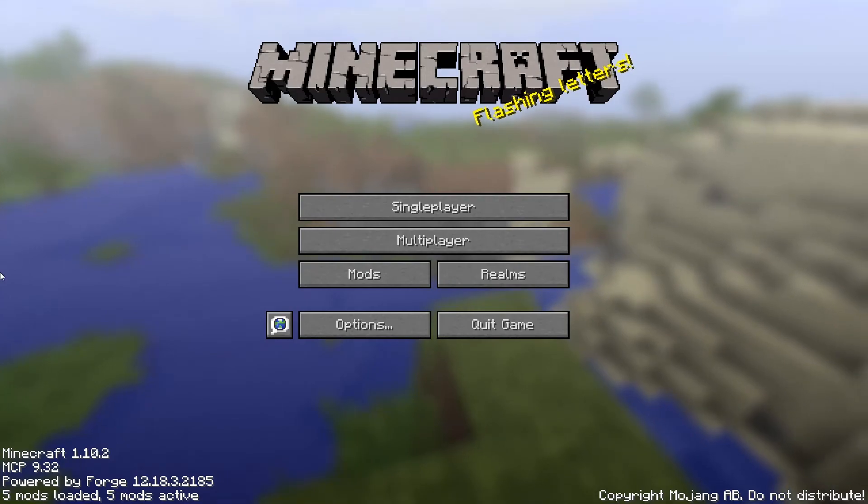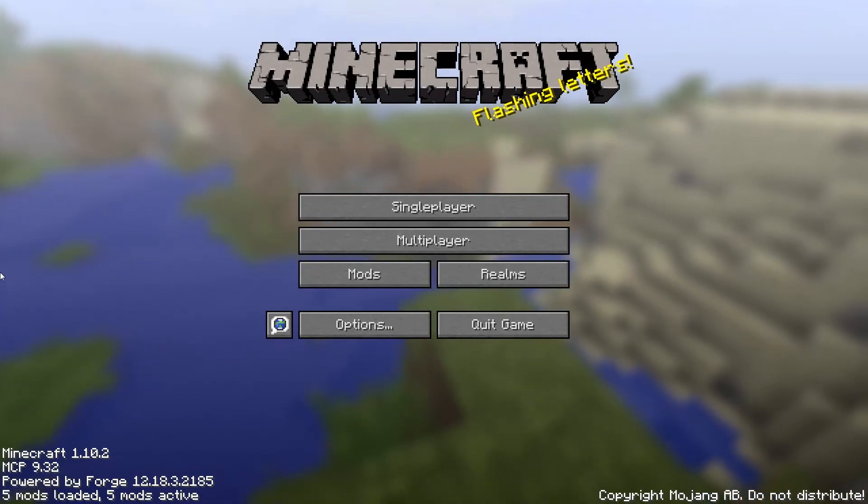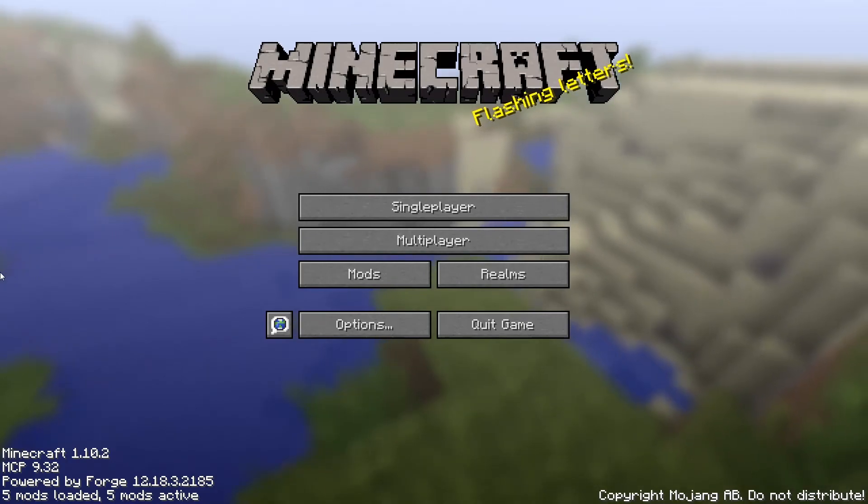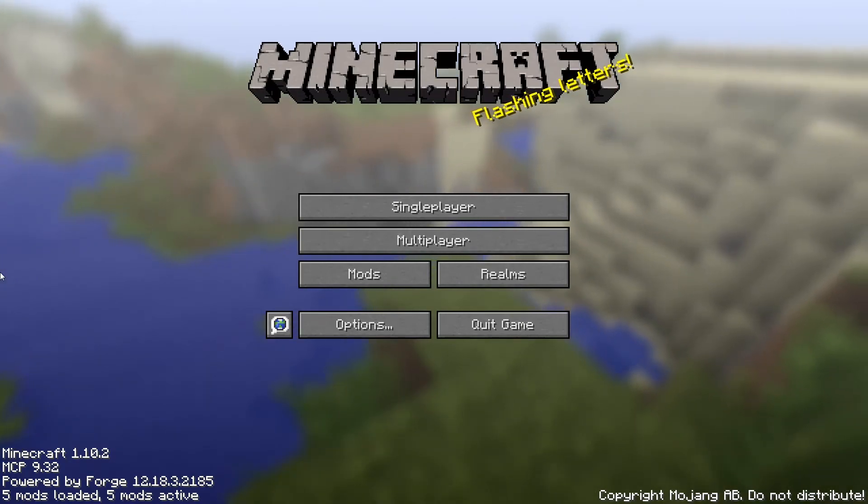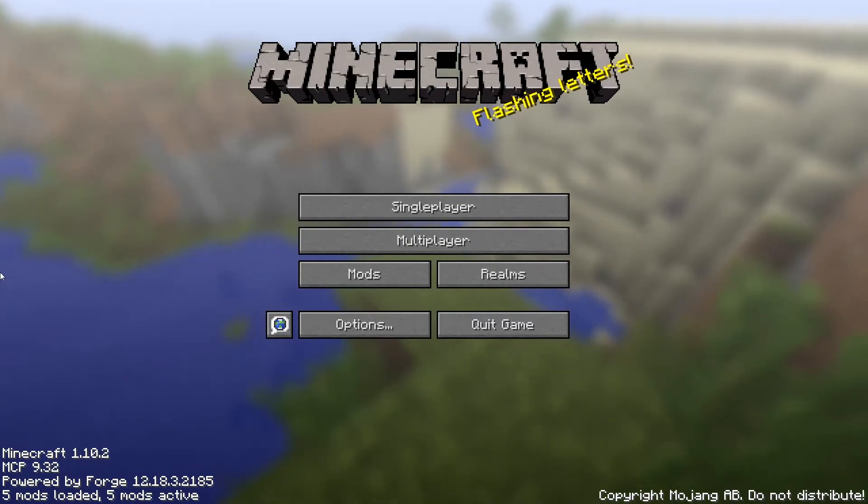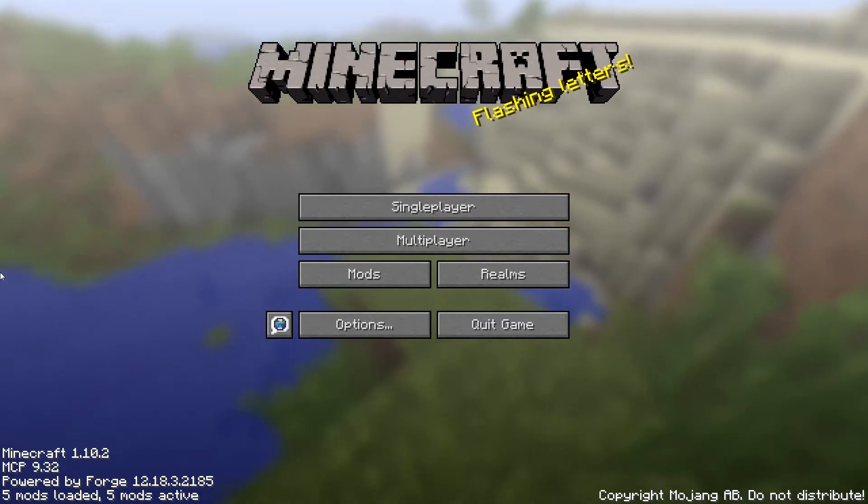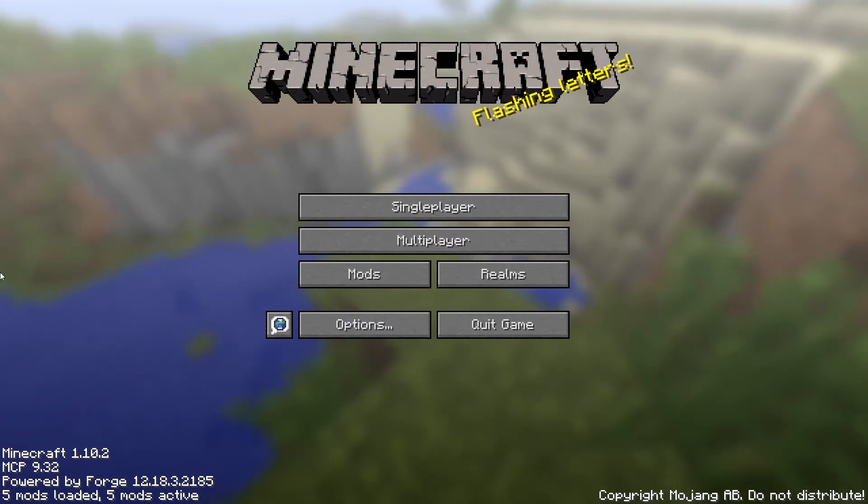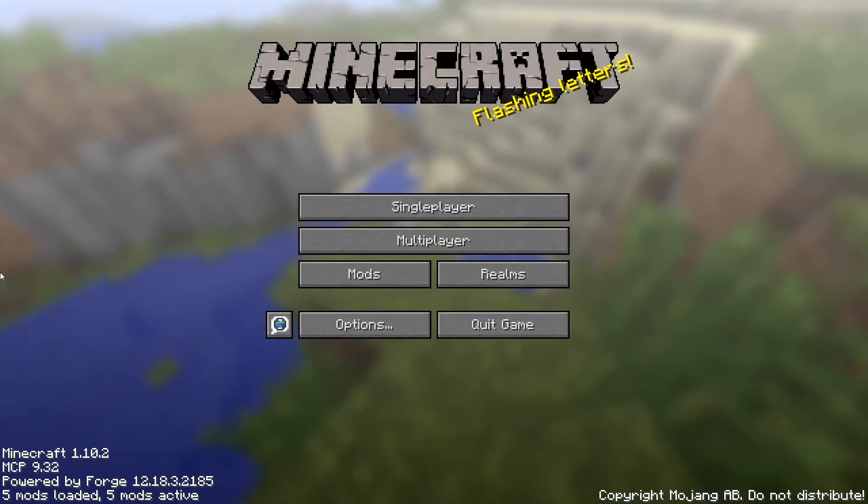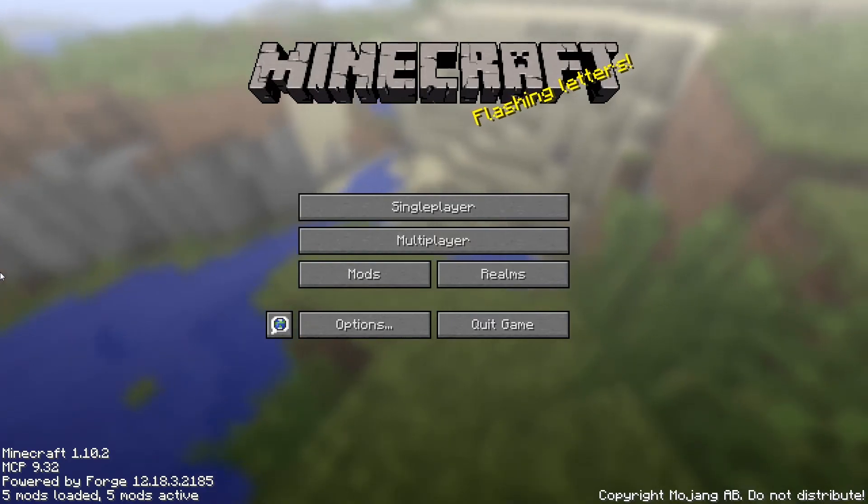Again, make sure that the mods you are using are using the same version of Minecraft, or else you'll get errors and crashes because they're conflicting with each other and can't run on those versions. So just make sure everything's using the same version of Minecraft. You have the right version of Forge. Just double-check everything pretty much.